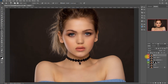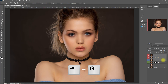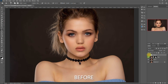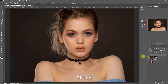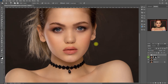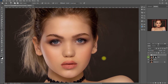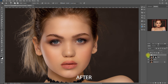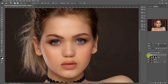Now let's group these three layers by selecting them and pressing Ctrl G. This is the before, and this is the face manipulation. Let's zoom in — before, after. The effect is subtle, but it made it look much more pleasing in my opinion.